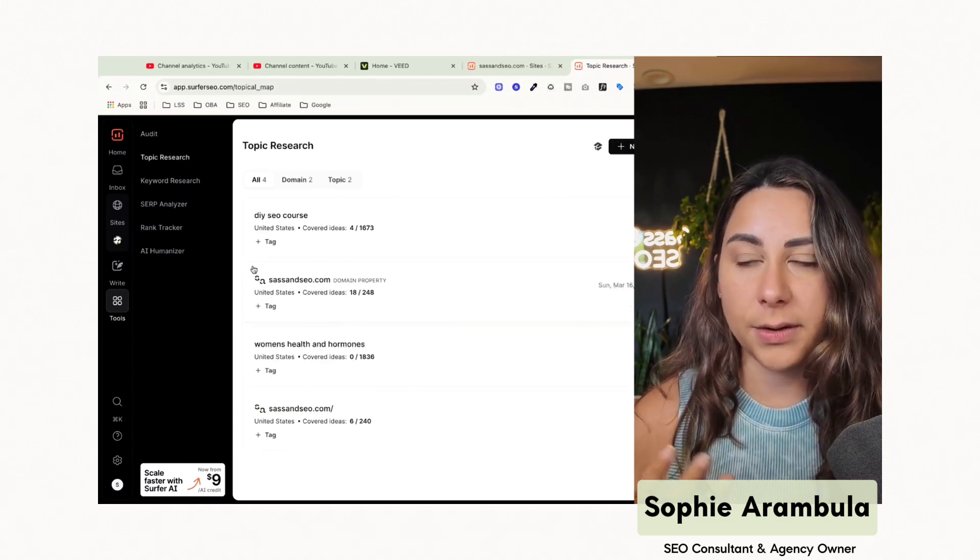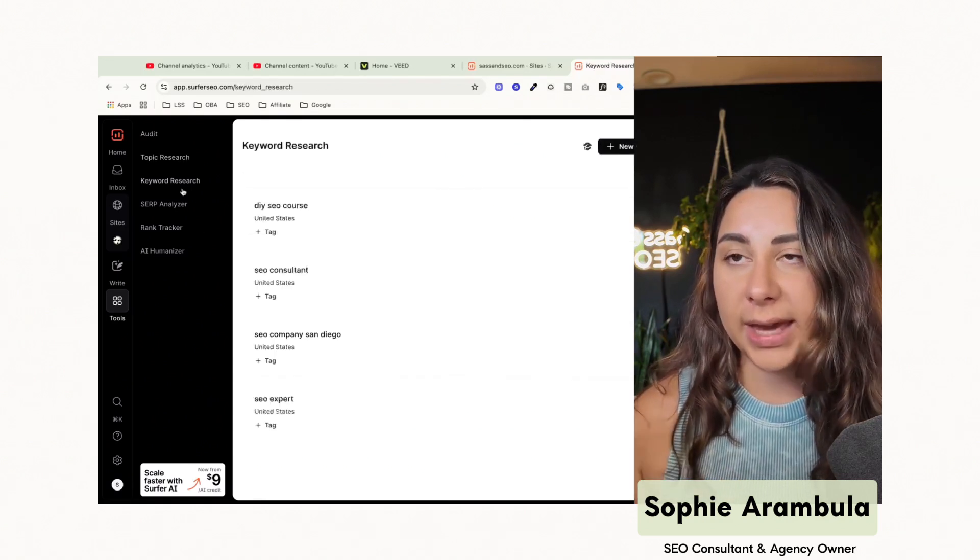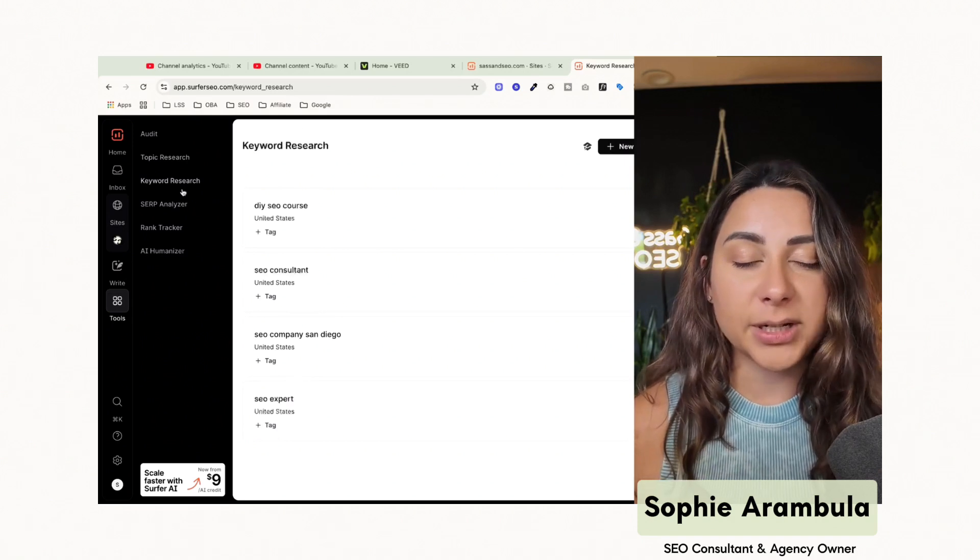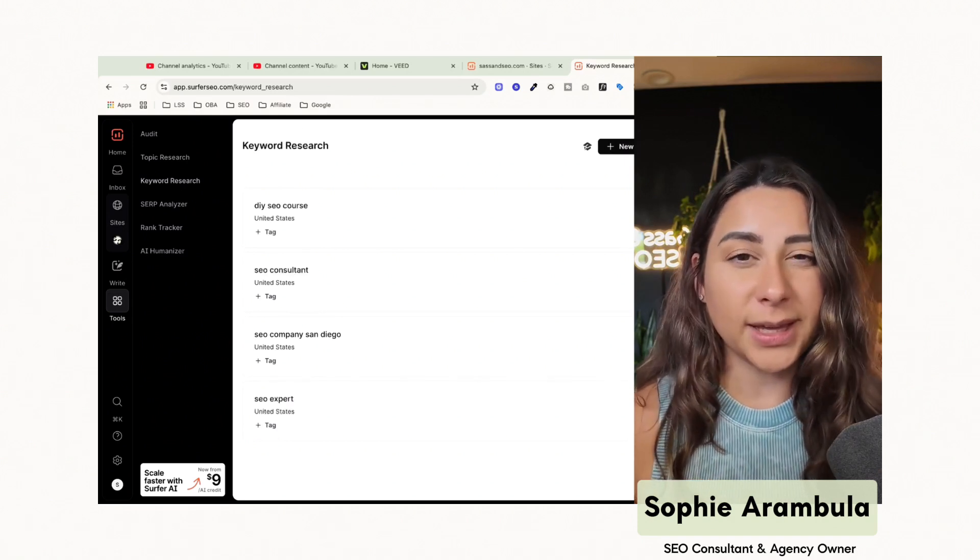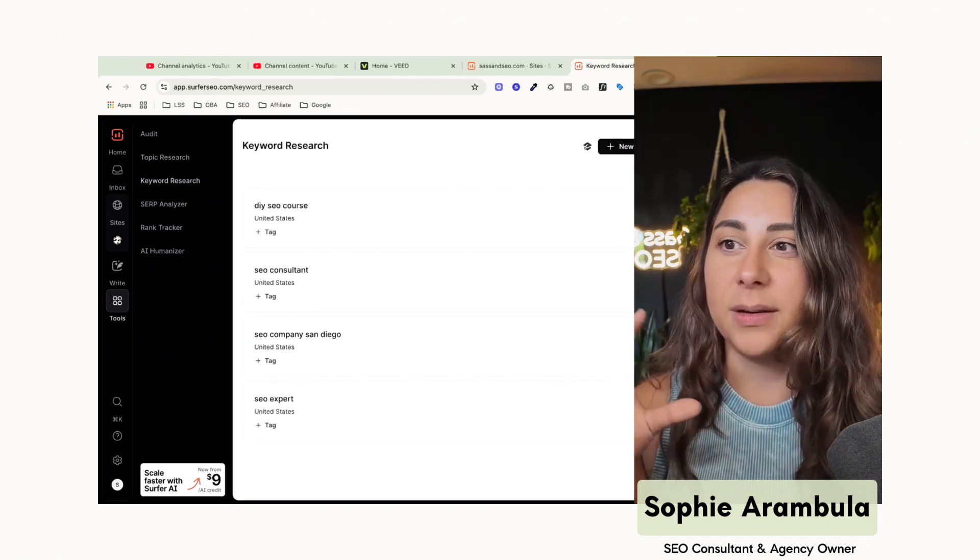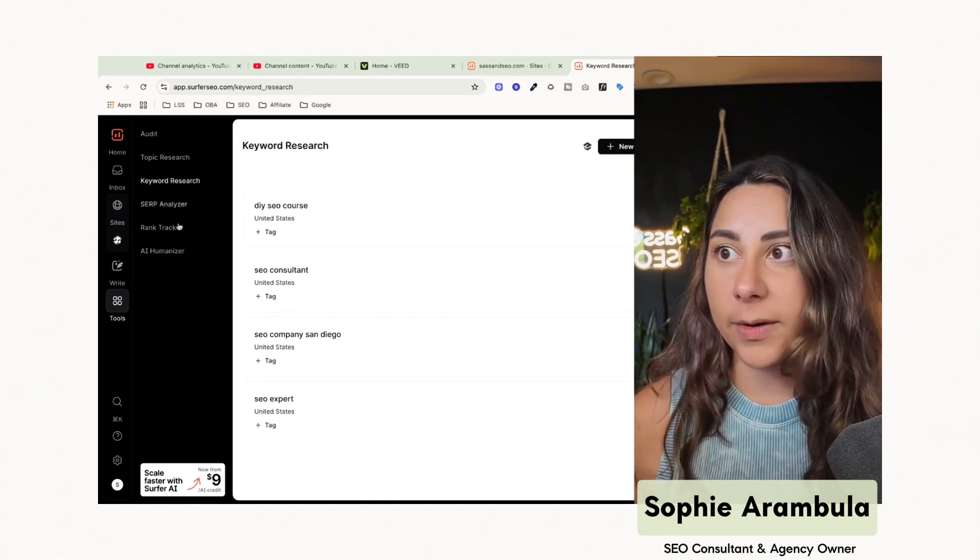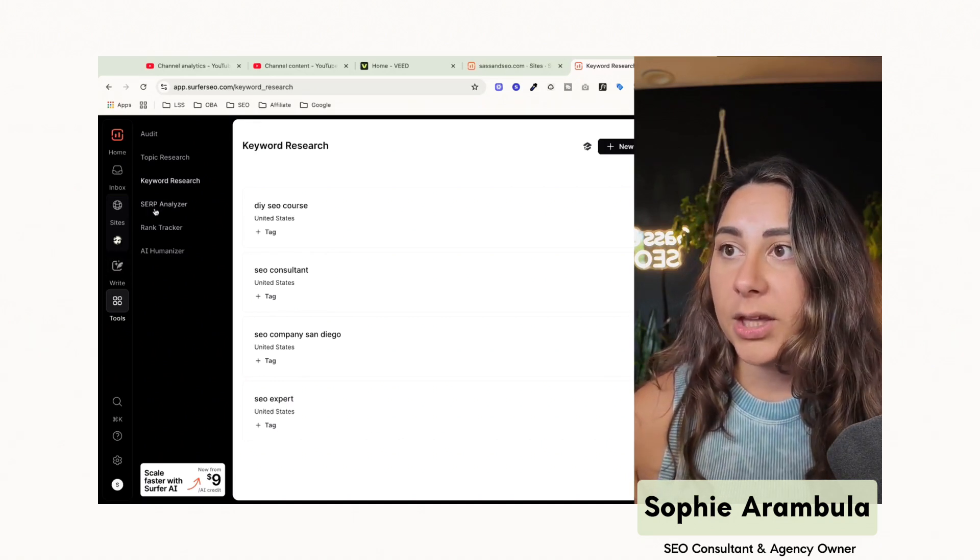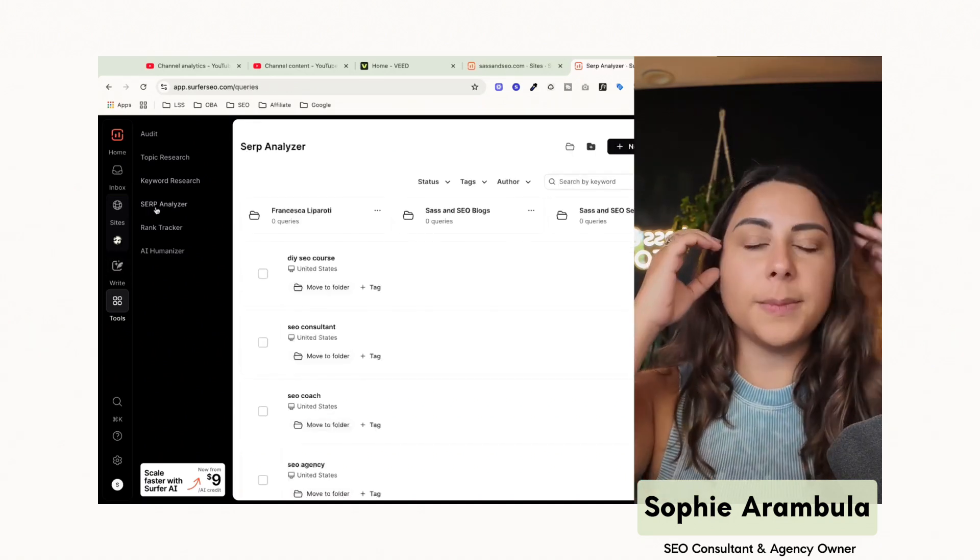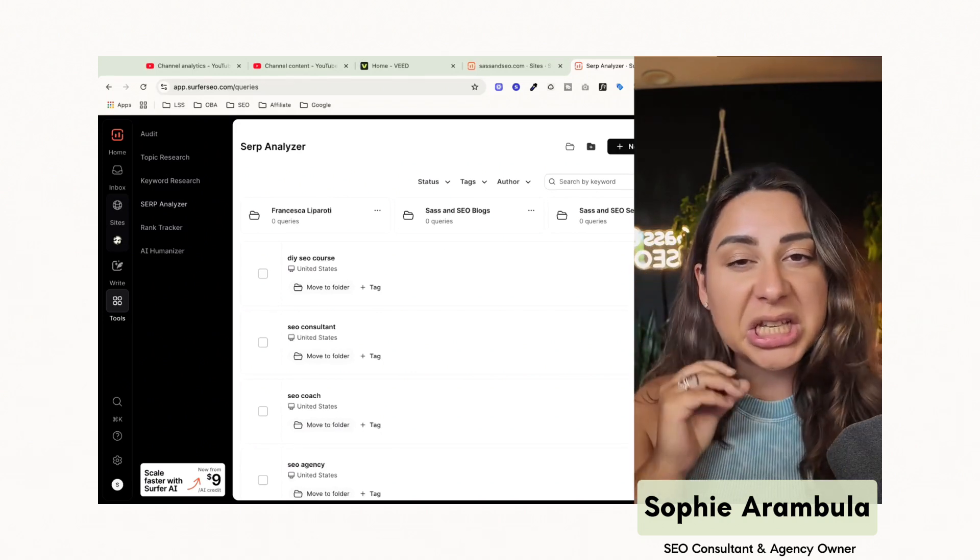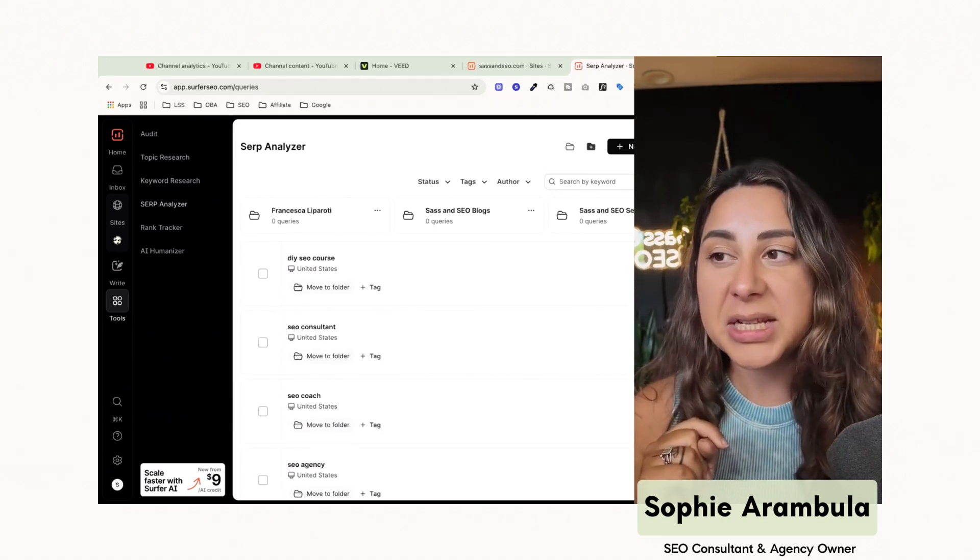It does include the ability for you to audit your existing site to create topic research. So you can do that on your site and figure out, okay, what else can I create? You can do keyword research here. I personally prefer to use Ahrefs for my keyword research and then take that information and bring it over here. Everybody has a different style, not a right or wrong option there. You can also analyze the SERP, but again, not going to get too detailed into this on this video. We'll talk about that in the next one.